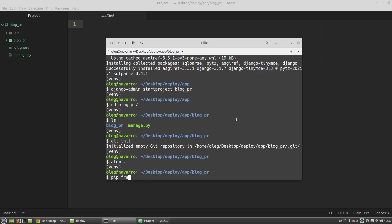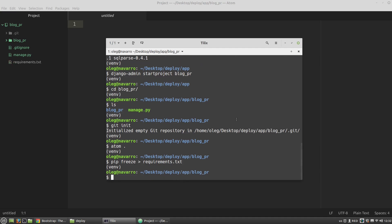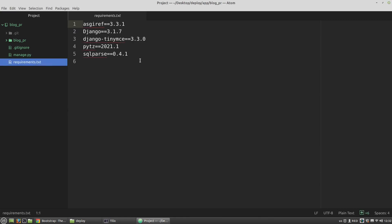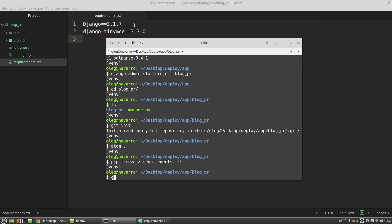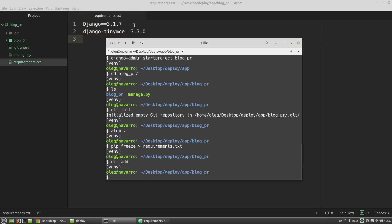Then I want to get the requirements.txt file. I want to remove all except Django and TinyMCE. Then I want to make an initial commit.